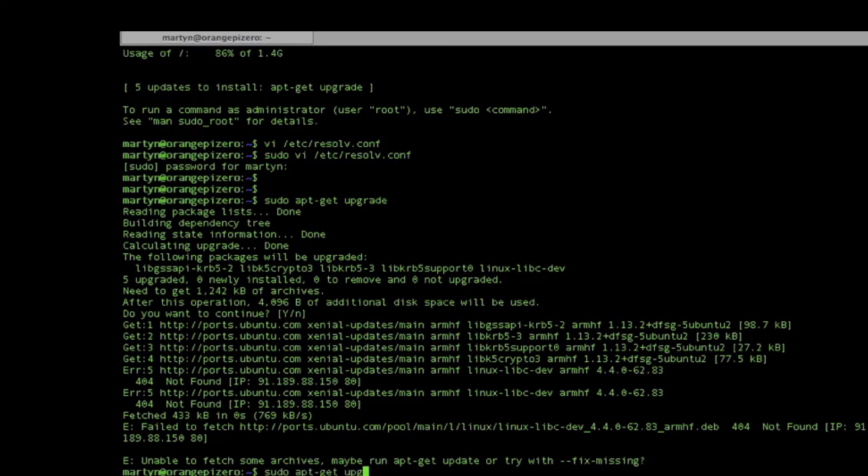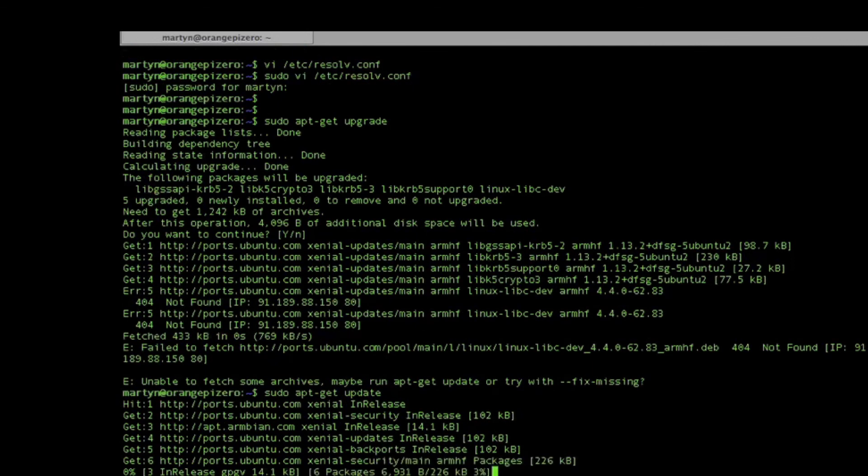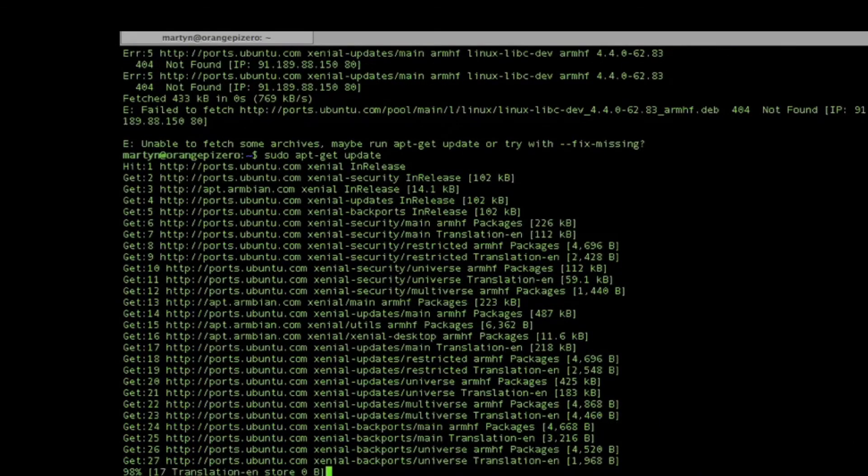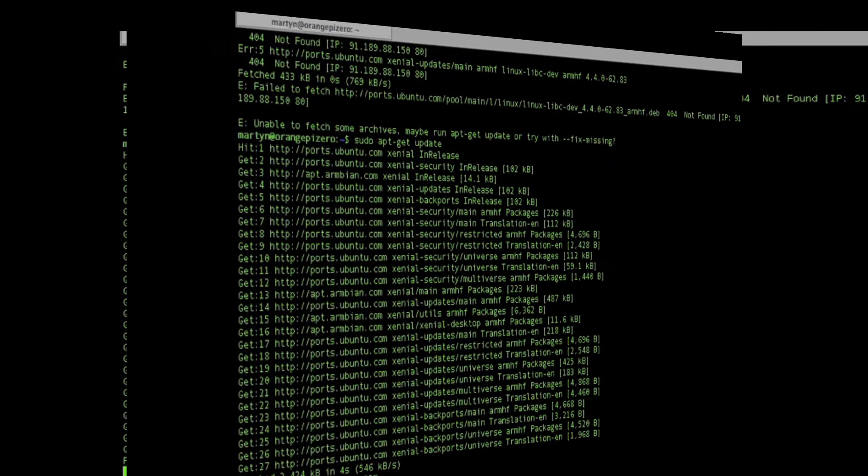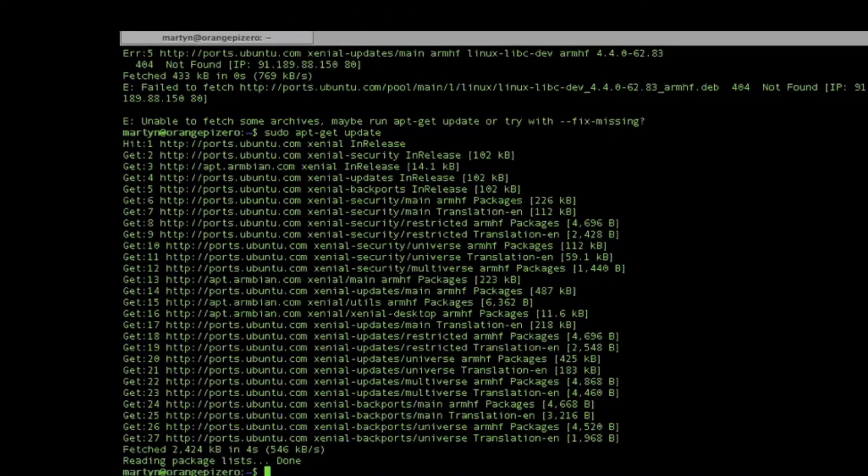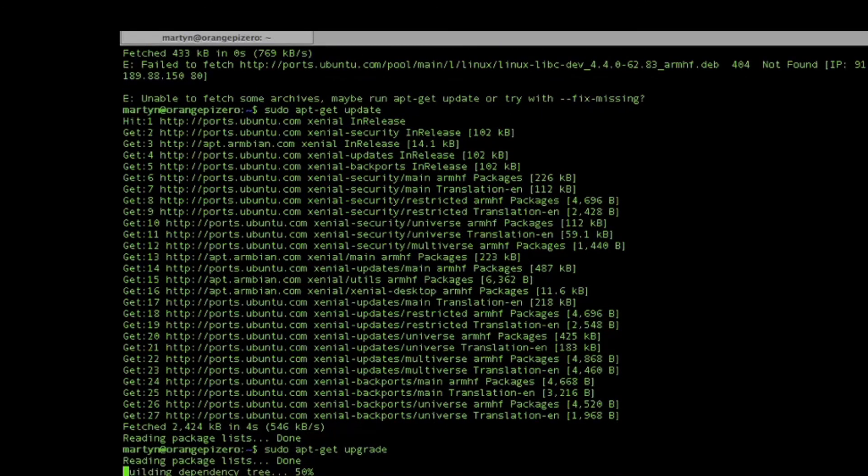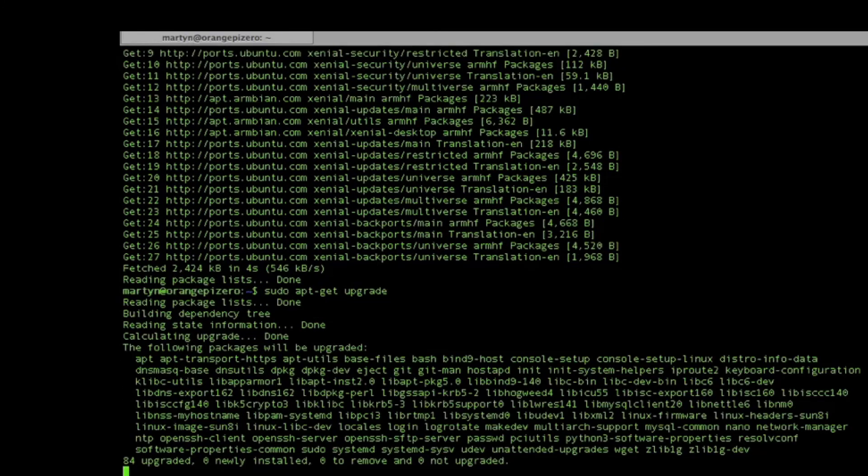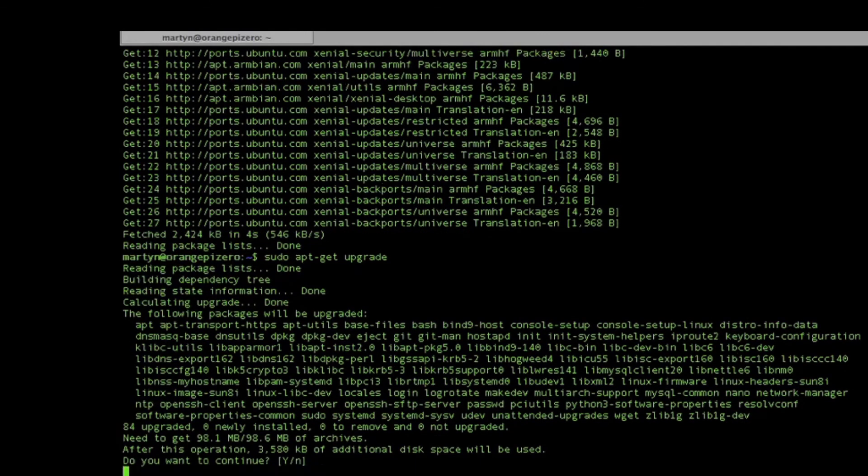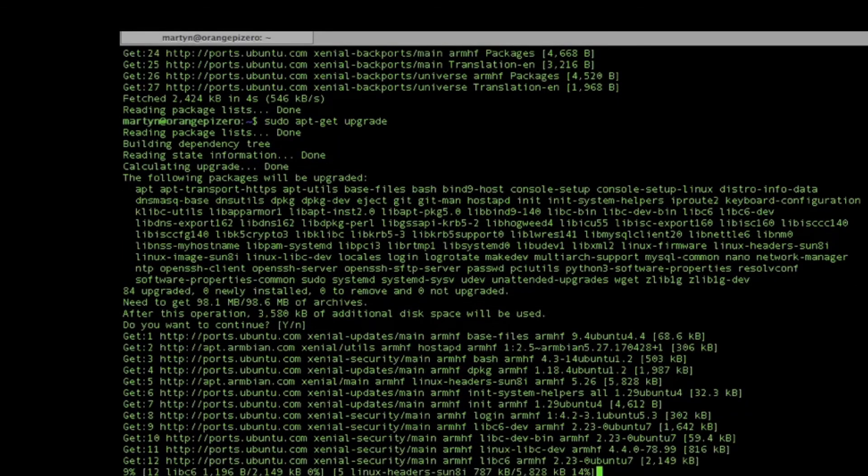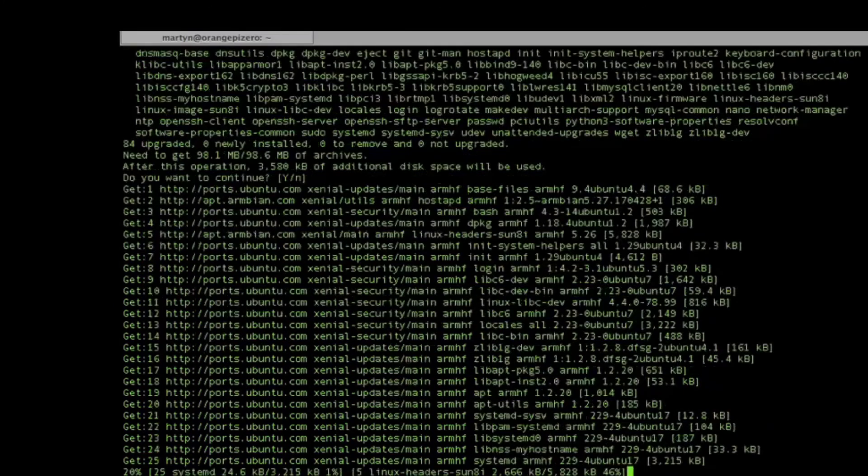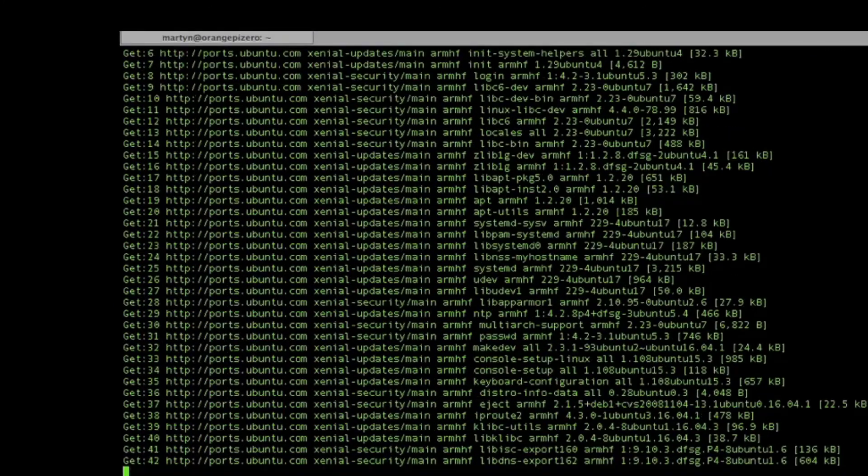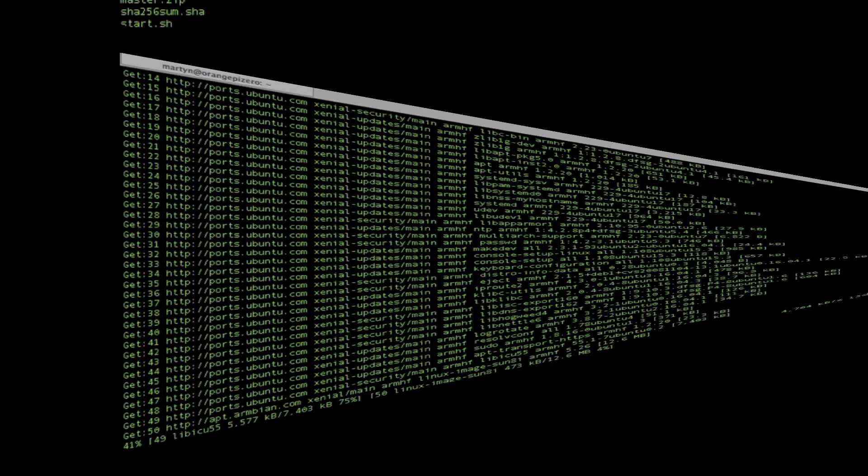Let's do an update first. So we're downloading all the latest software from the internet. Here we go, we'll run the upgrade now. We'll just leave that going, updating the operating system to the latest version.